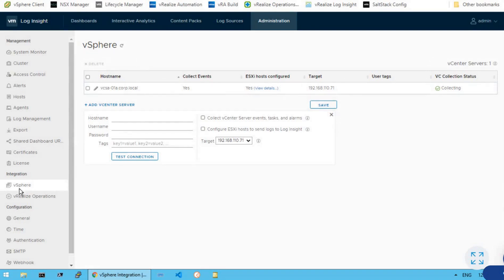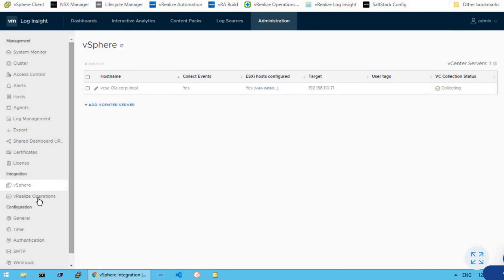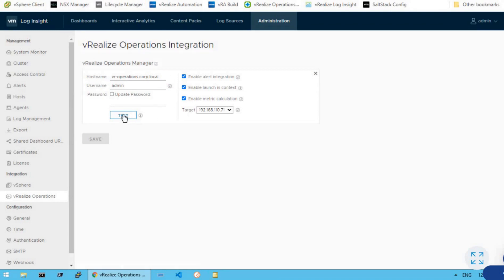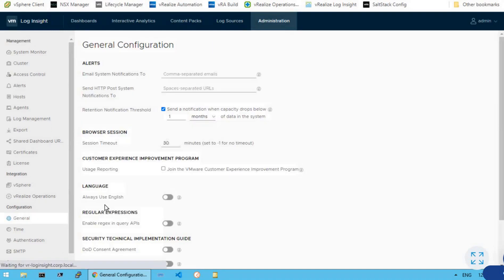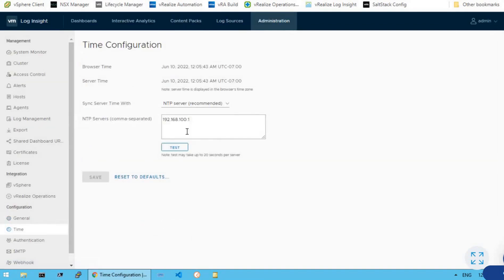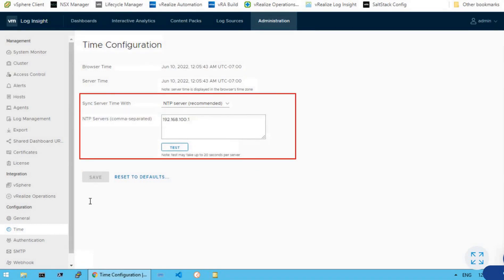The next option is vRealize Operations. It's pretty easy to integrate vRealize Operations Manager with vRealize Log Insight just by providing the hostname and user credentials. Once you provide the credentials and click on the test option, it will validate connectivity with the Operations Manager machine and confirm that the test is successful — meaning VROps is integrated successfully with the vRealize Log Insight dashboard. The next section is configurations, which includes general configurations such as email alerts, browser sessions, and time configurations where you can configure an NTP server, which is the recommended approach.